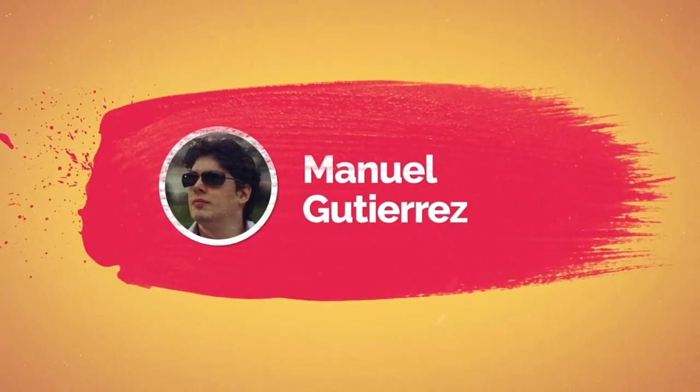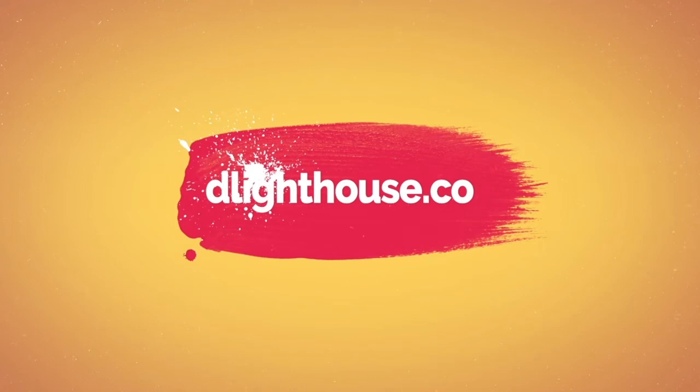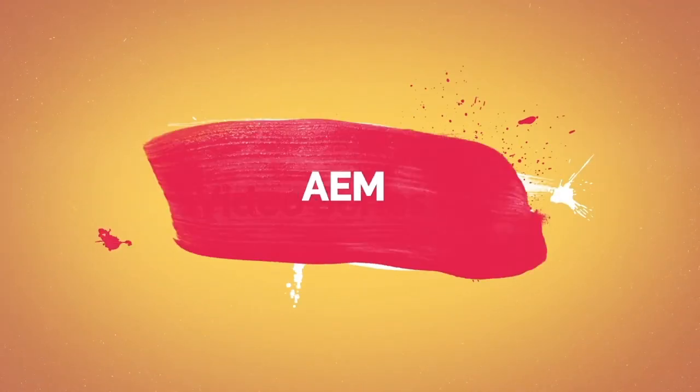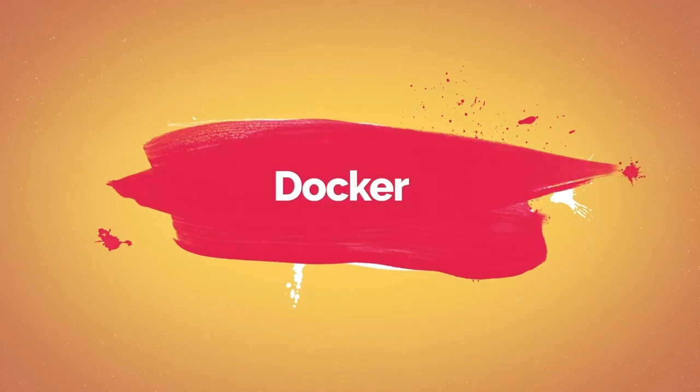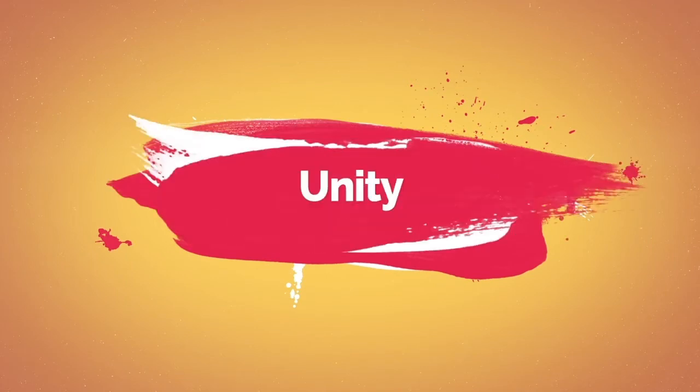Hi there, I'm Manuel Gutierrez from thelighthouse.co and I make videos that help you learn about different programming topics like AWS, Docker, TensorFlow, Unity and more.